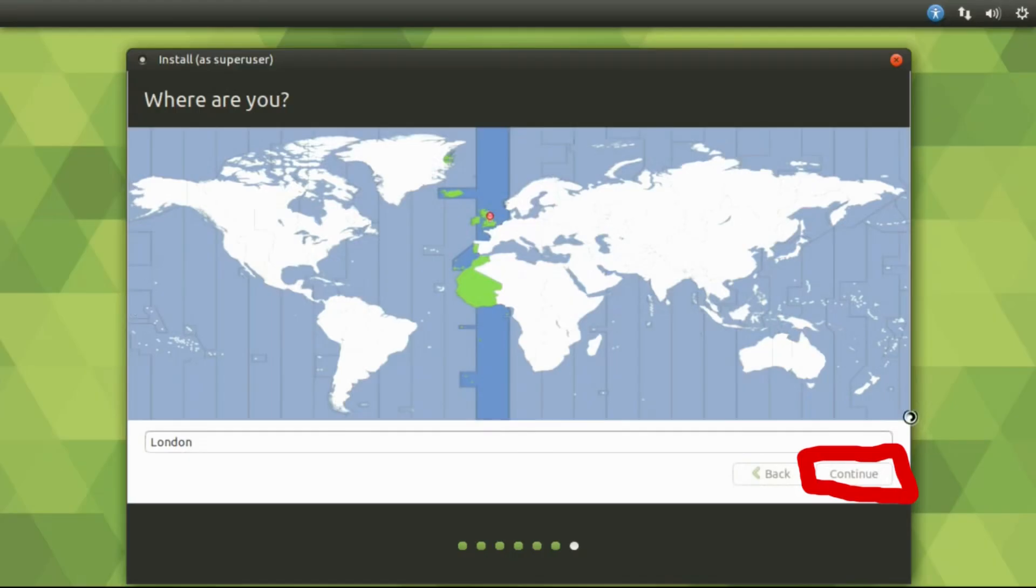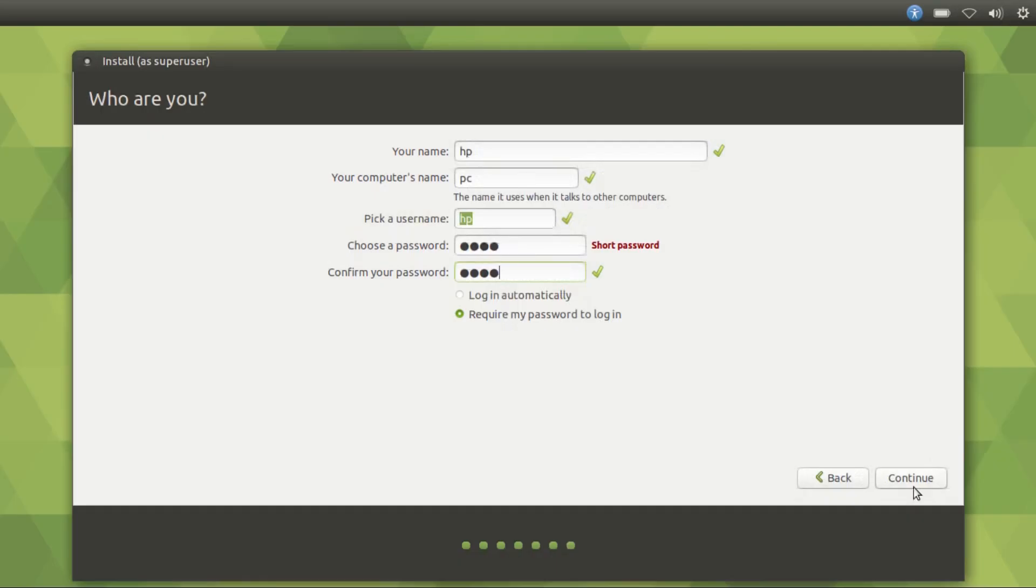Select location and click on continue. Fill in your username, PC name, password, and click continue.